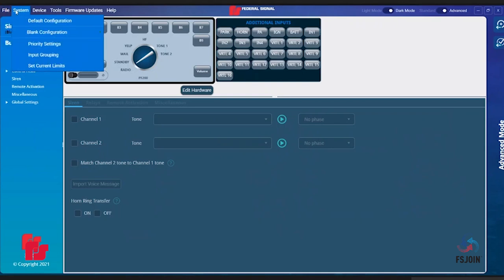The second tab on the toolbar is System. This drop-down has five options: Default Configuration, Blank Configuration, Priority Settings, Input Grouping, and Set Current Limits.